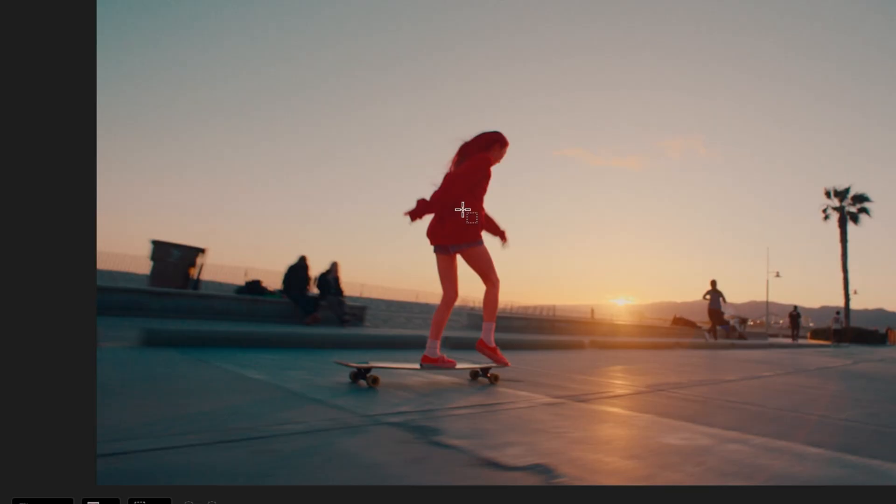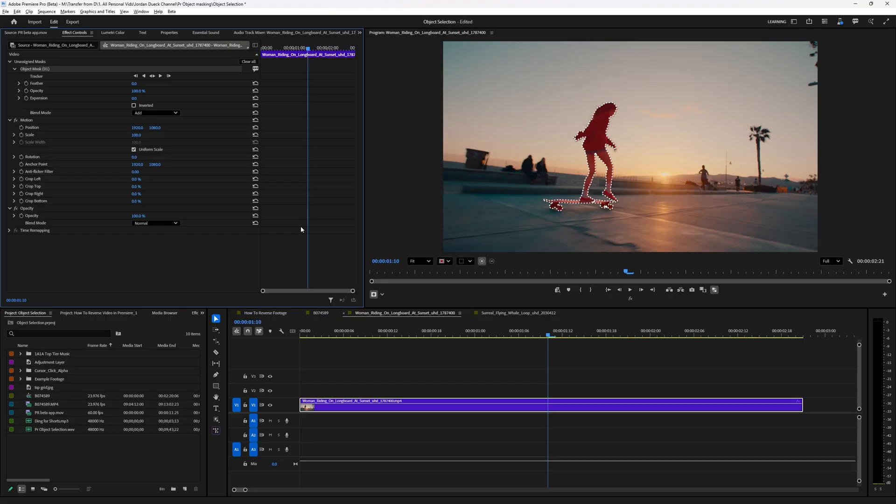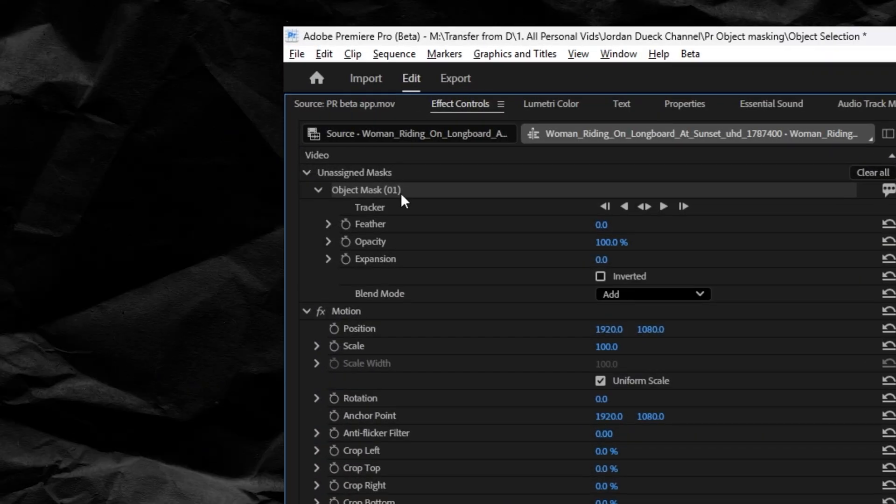Now if you hover over any object you should see an outline of what you would be masking out, and in only one click you've now selected that entire object. You can click on additional areas to add them to that same mask, but you won't see anything change until you actually do something with the unassigned mask here.